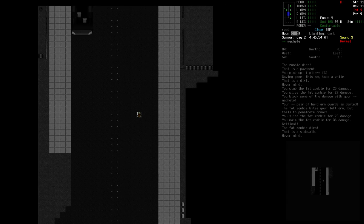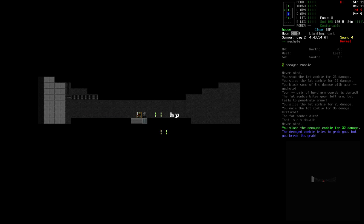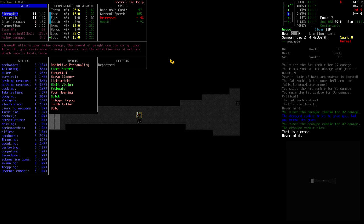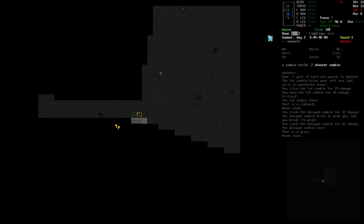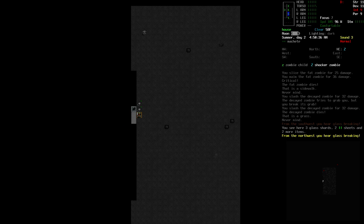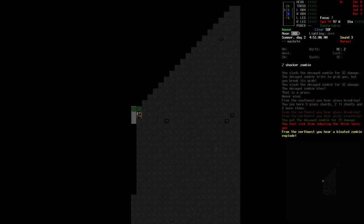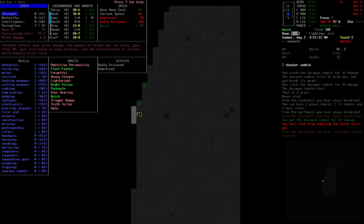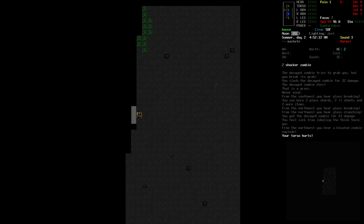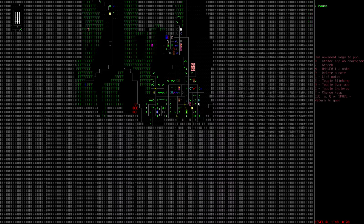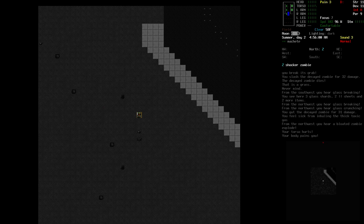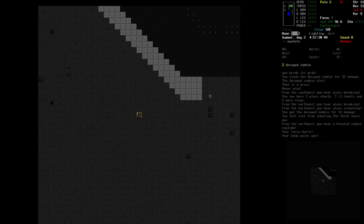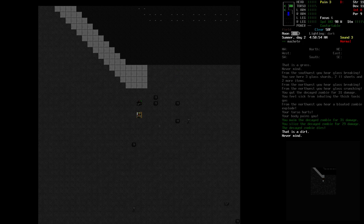Pretty much we just need to head straight east to get to our vehicle. There's a decayed zombie, should be easy. Yeah, two shots dead. We're slowly moving up, we're at level three melee. There's a shocker zombie that could be an issue. Well, something just broke a bunch of glass, that sucks because that makes a bunch of noise.